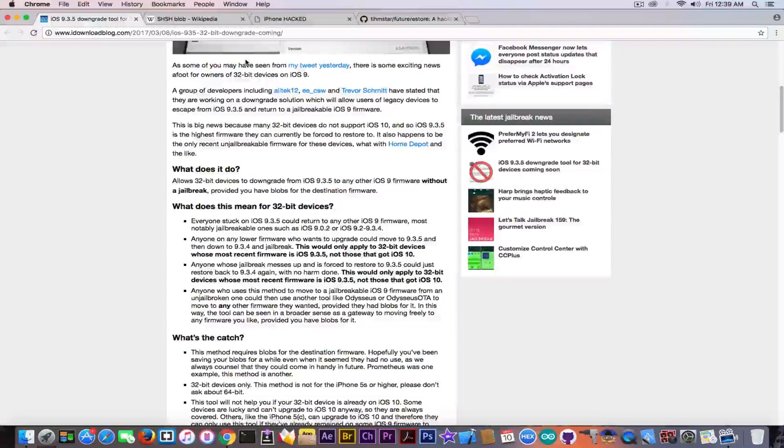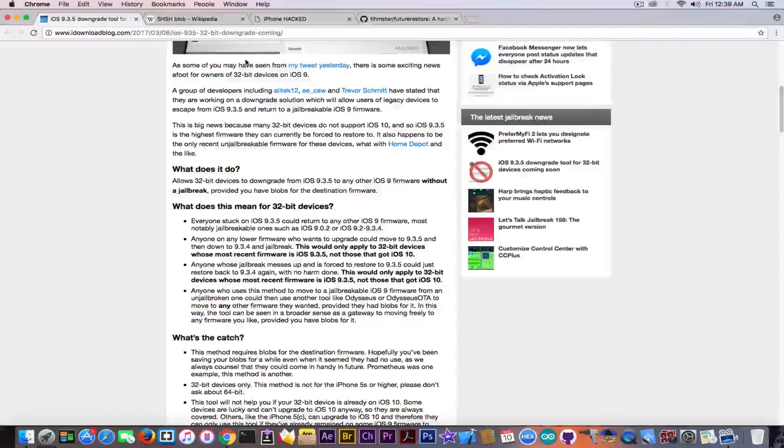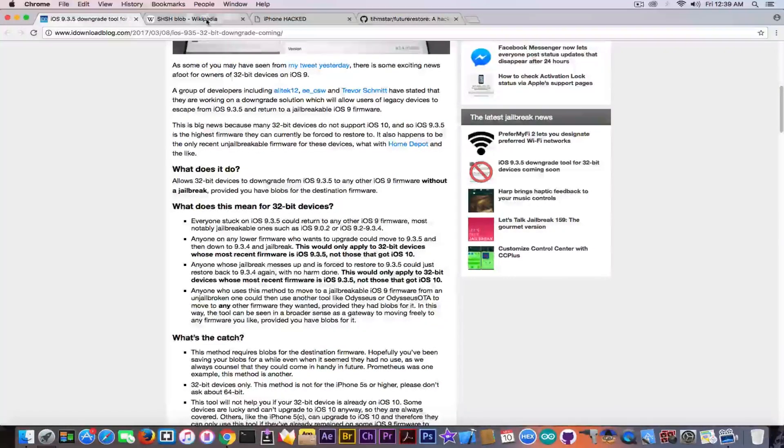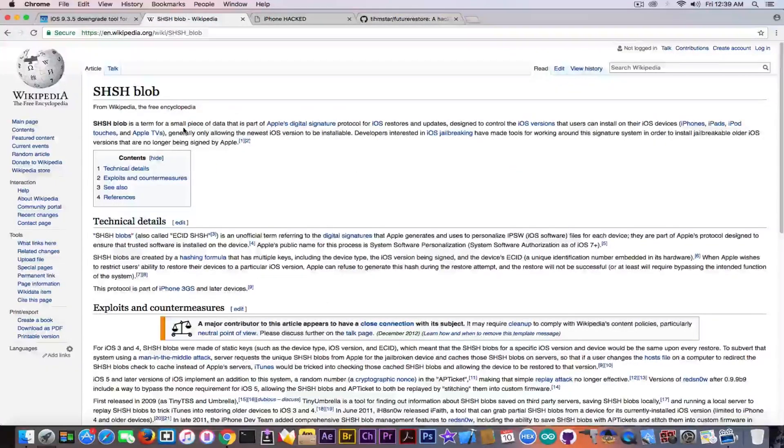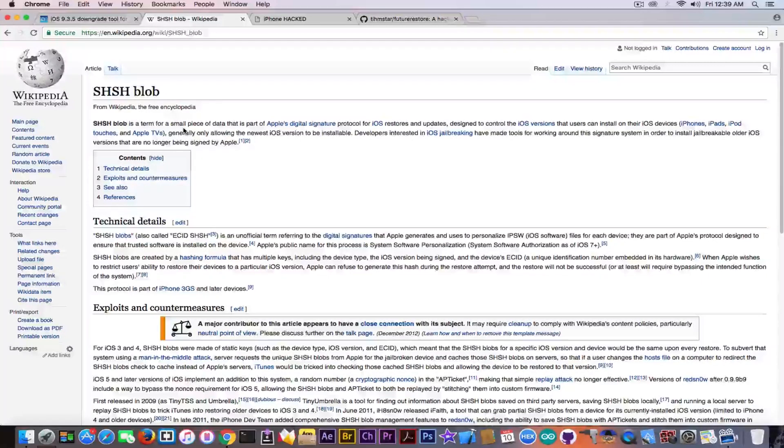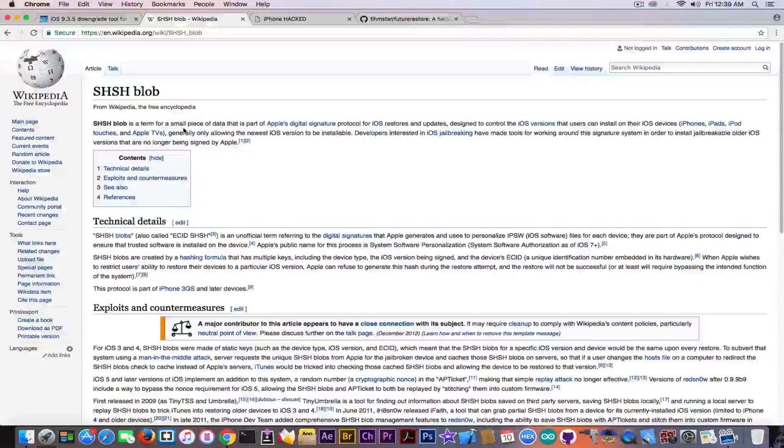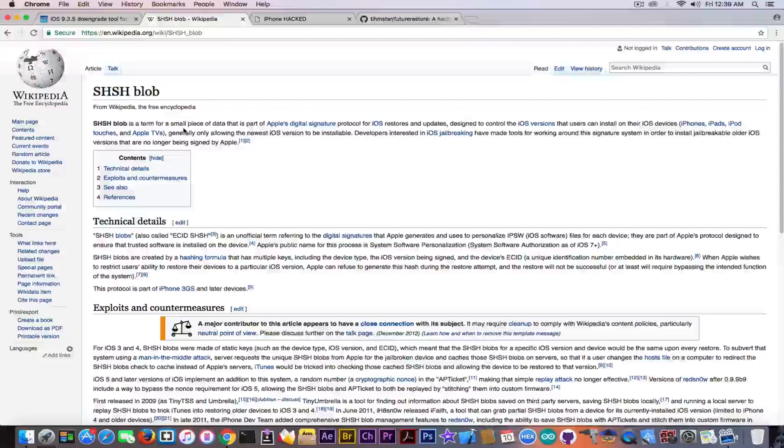But here is the problem. Some of the devices have iOS 10. So if you're on iOS 10 already, you wouldn't be able to use this. And about the SHSH blobs, if you do not know what these are, you probably do not have them saved already.